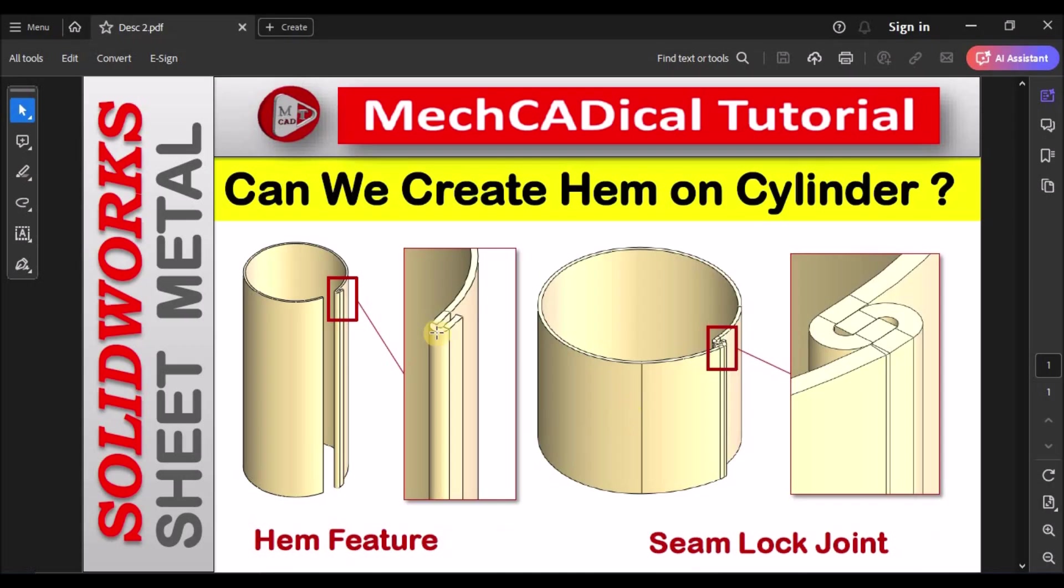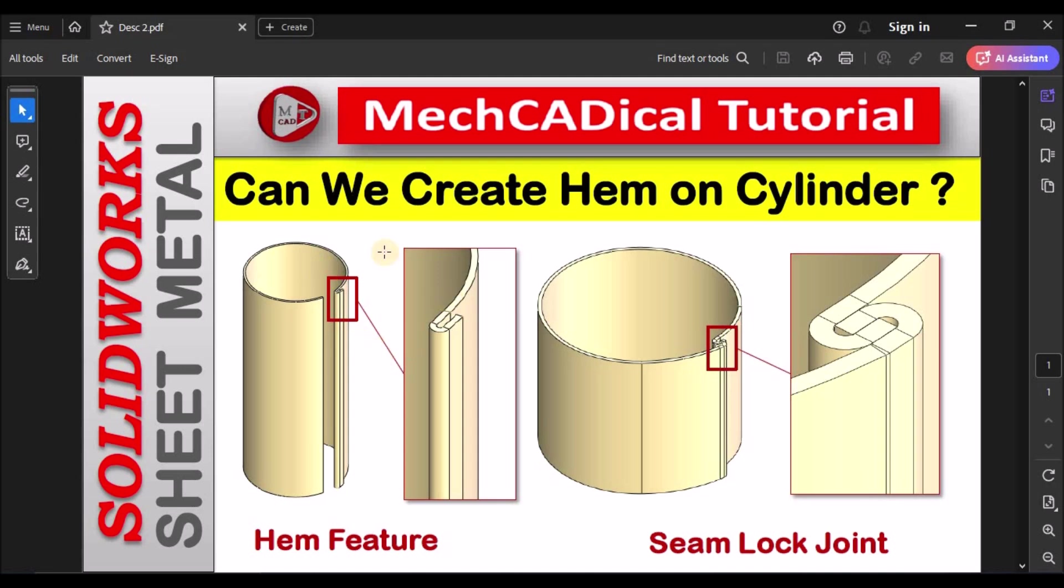Hi, today I am going to explain about hem creation on cylindrical component. Here is a question, can we create hem on cylindrical in SOLIDWORKS? Whether it is possible or not, I am going to show you and if it is not possible and how to create, I am going to explain and I am going to explain about a seam lock joint with an example.